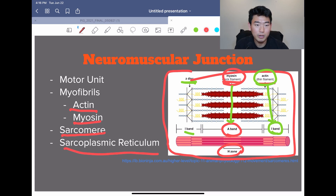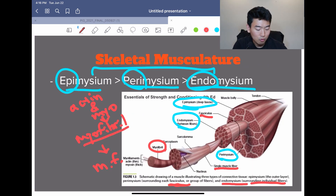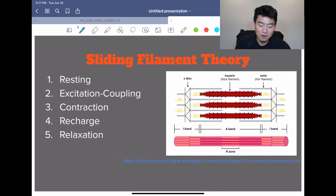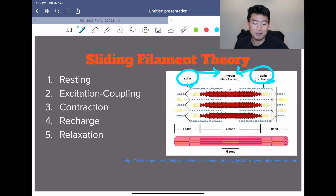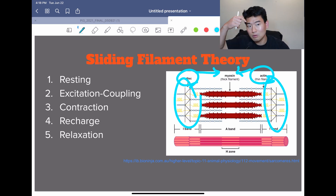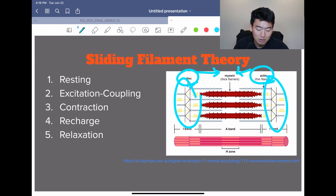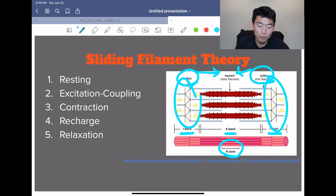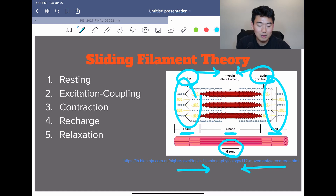Sarcoplasmic reticulum is what surrounds each myofibril. The sliding filament theory literally means that actin is going to slide towards myosin. Actin filaments at the ends of the sarcomere slide in on myosin filaments, and that decreases the H-zone and I-band. As the muscle shrinks, the zones shrink because everything shrinks. So remember: sliding filament theory, actin slides towards myosin, and all the zones essentially shrink.